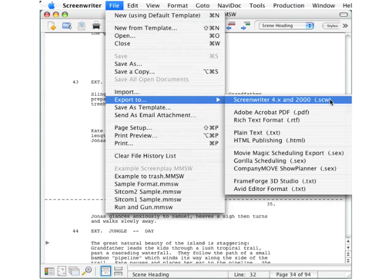The top option is for earlier versions of Screenwriter. That file format has the SCW extension.